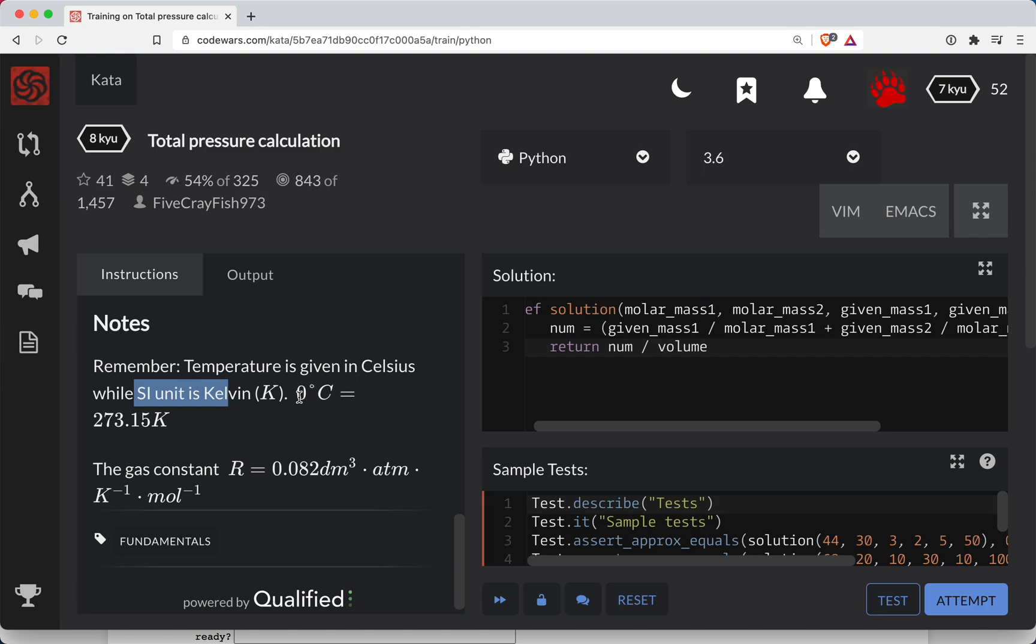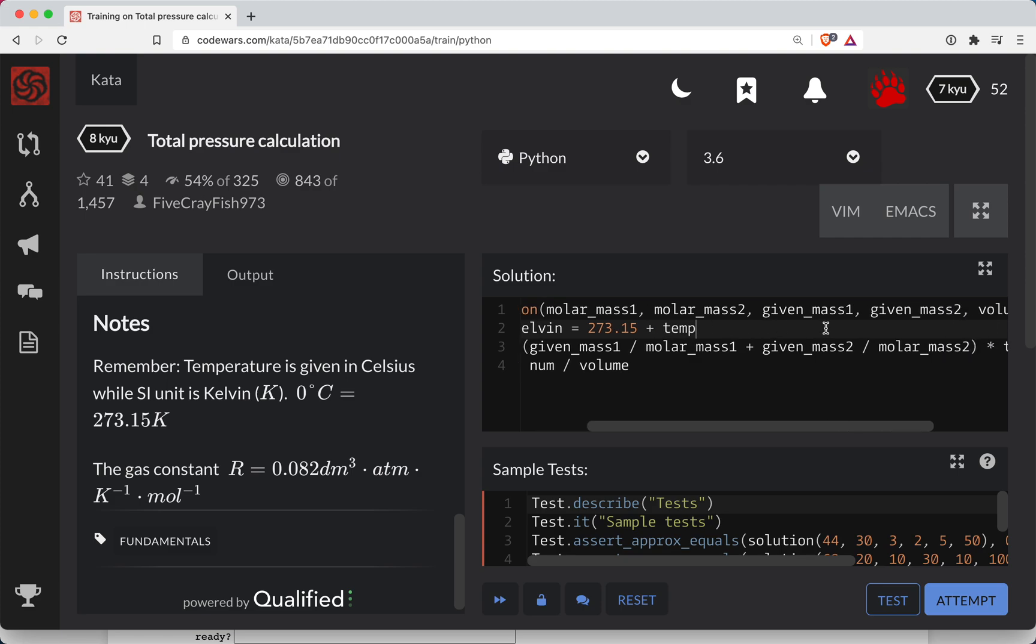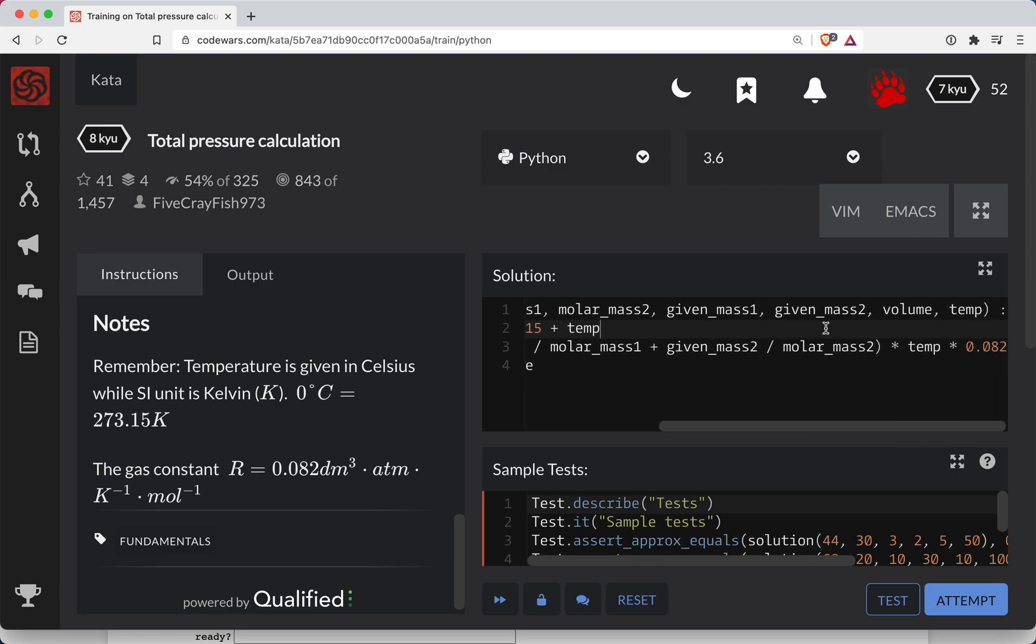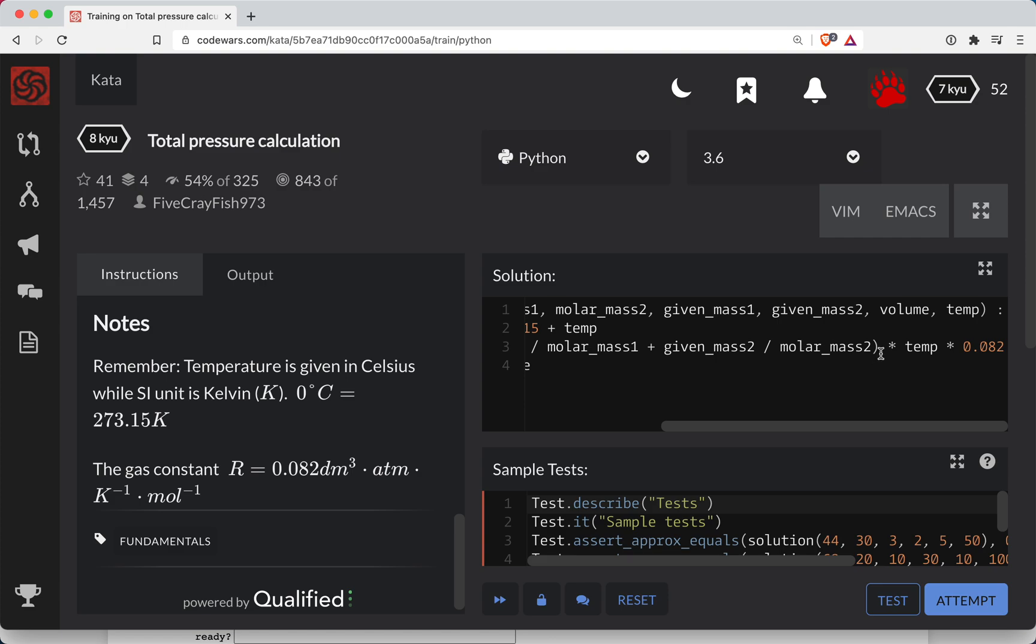Okay, so 0 degrees Celsius is 273. So it looks like we just add these two. Okay, so temp Kelvin is equal to the constant plus temp. And then here, we need to swap out our variable temp Kelvin.